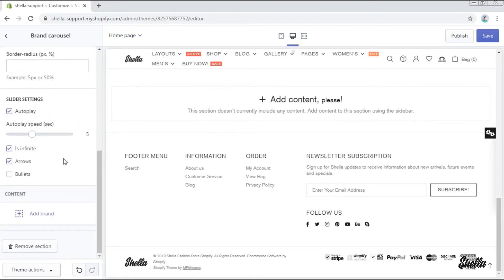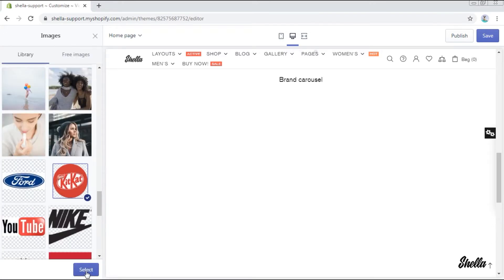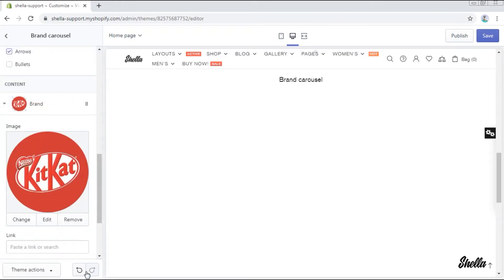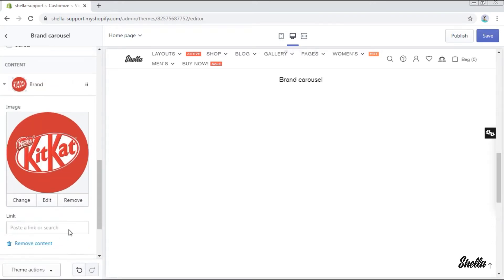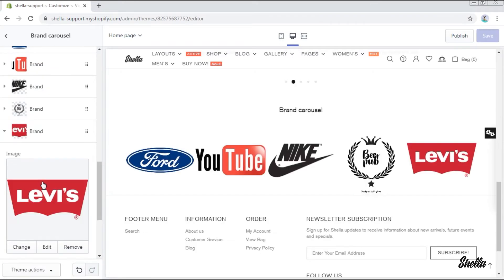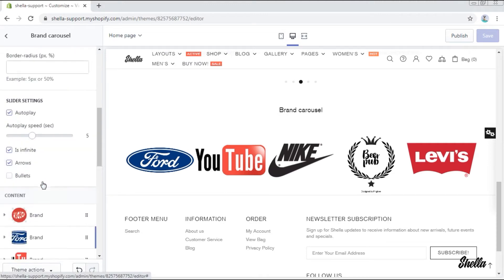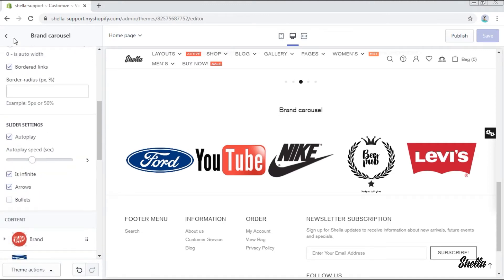Let's add some brands. Select the image and add a link to it if needed. In the same way we have added some other brands.